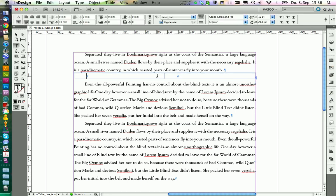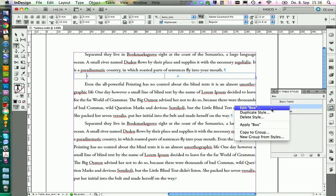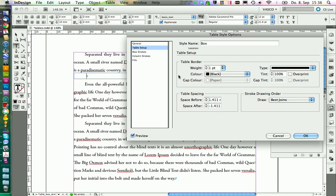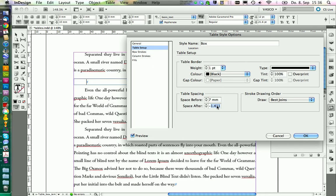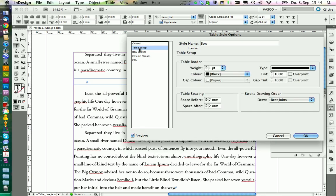Now we take care of the table style. You go and edit, and then here in table setup you define the spacing before and after the table. Seven and two millimeters should be fine.